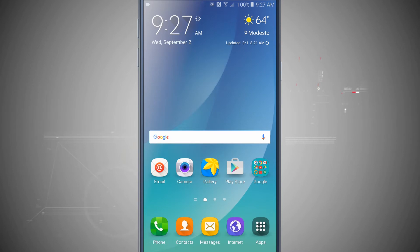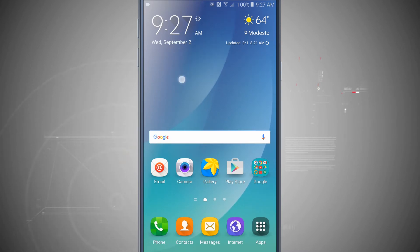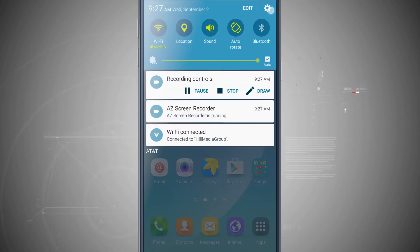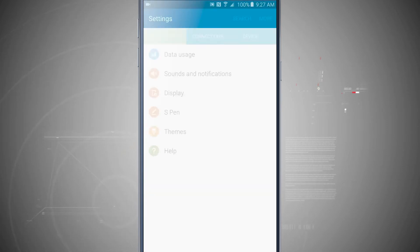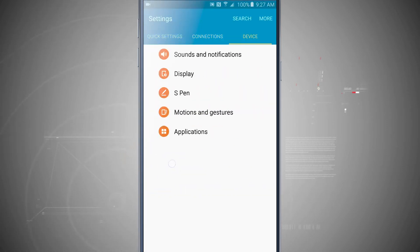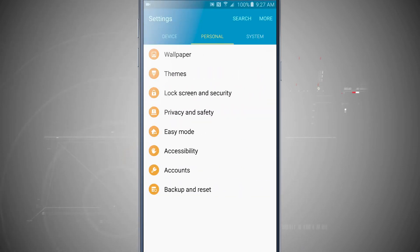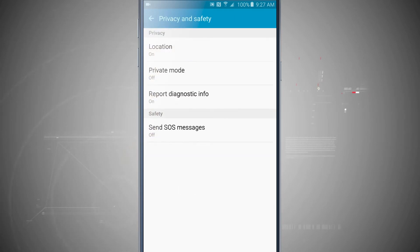Welcome to Stata Tech. Let's take a look at the SOS emergency notifier on the Note 5. I'm going to open up my settings and then come over into the personal tab. Now that I'm here I'm going to tap on privacy and safety, and down at the bottom we see send SOS messages.